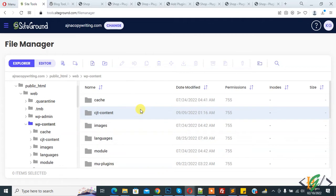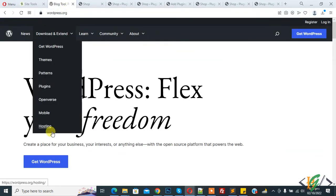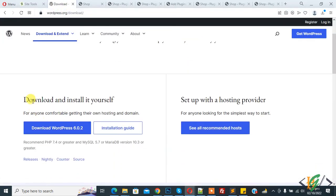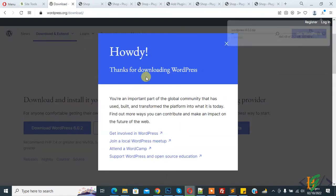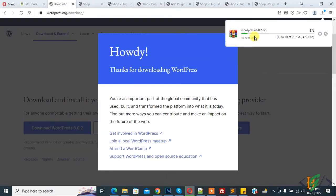Download WordPress latest version. So go to wordpress.org and then click on Get WordPress. Then you see Download and Install It Yourself. So download WordPress 6.0.2. Click on it and now downloading. You see download start, so wait for it to finish.